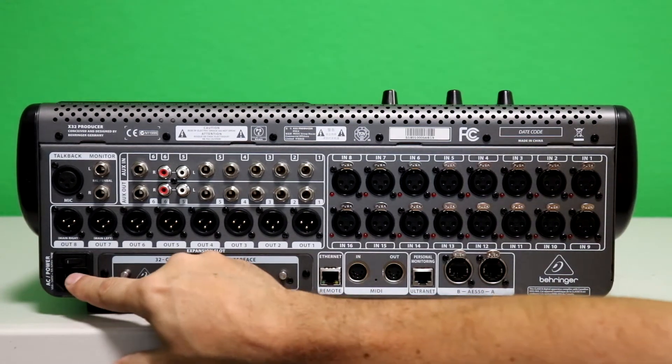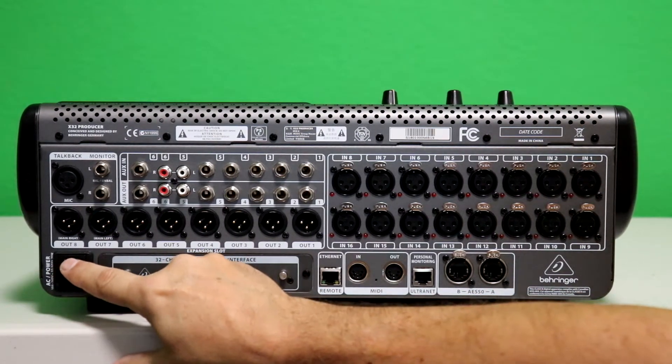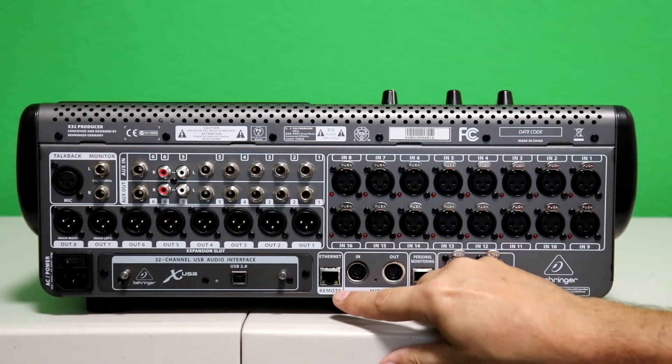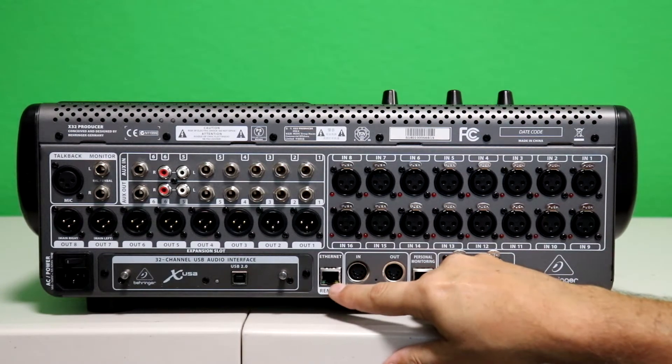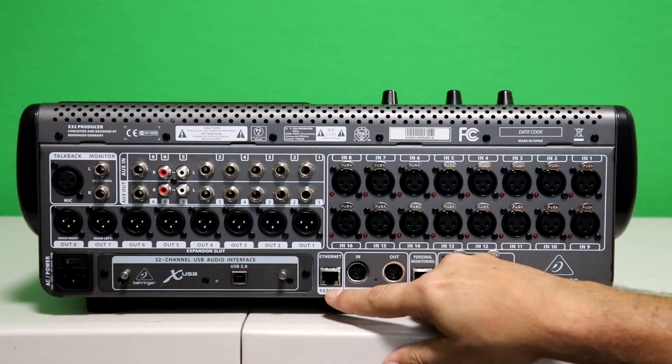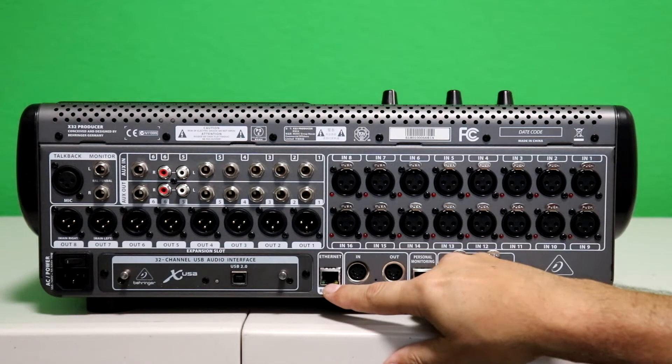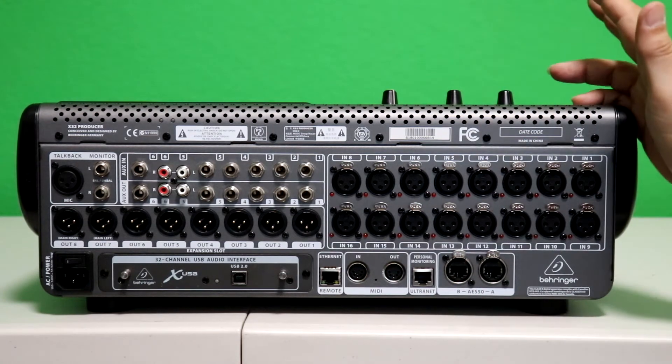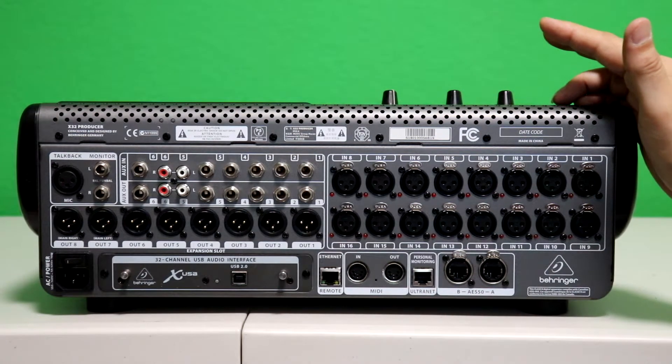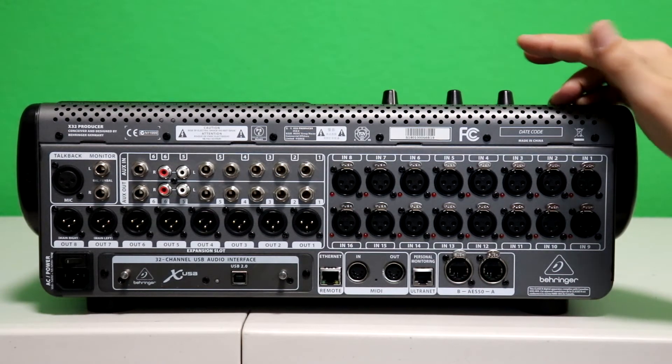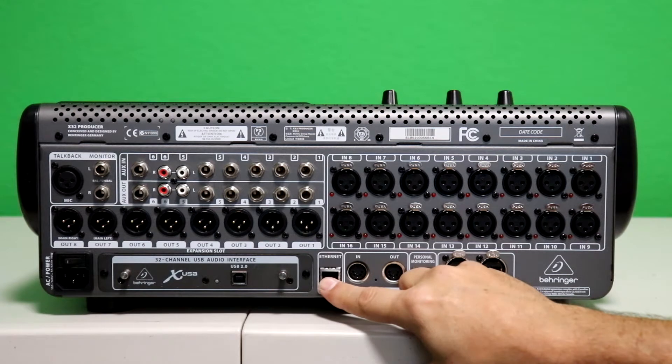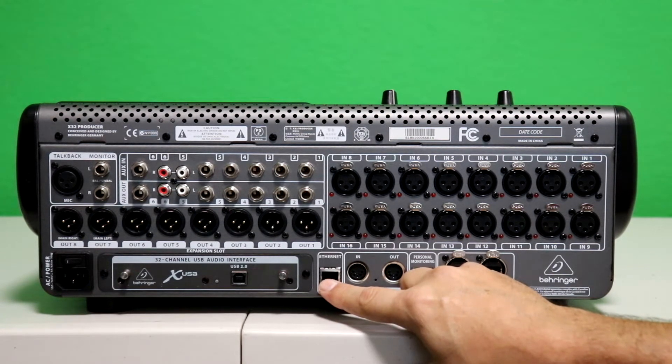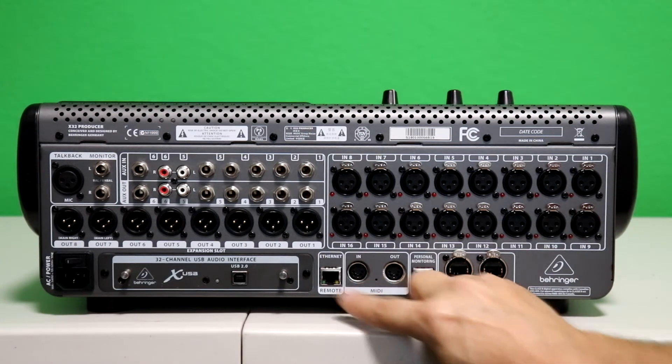This is where the power cord plugs into, and here's your on and off switch. And coming this way, we have a remote, and this is Ethernet. What this does is you plug into this, and you plug into a router. And once you're plugged into the router, you can connect through your iPad. And you download an app to your iPad, and you can connect to a router, and you can control the mixer from the iPad, or from your tablet device, or from your Android phone, or from your iPhone. You can control it, or you can plug this directly into your PC, or directly into your Mac, and you can control the mixer from those devices as well.